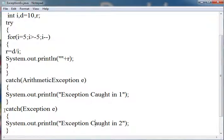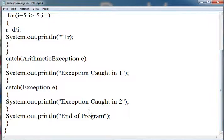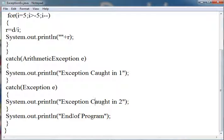In the end I have written 'end of program' in the System.out.println to check whether our program is executing or ending properly.